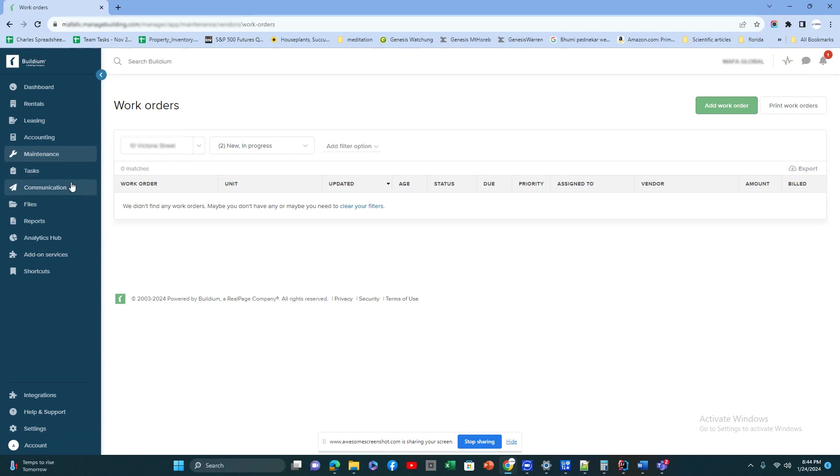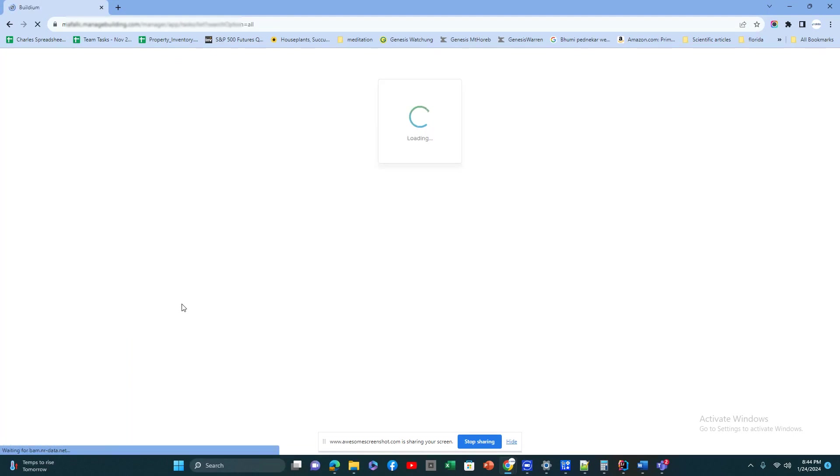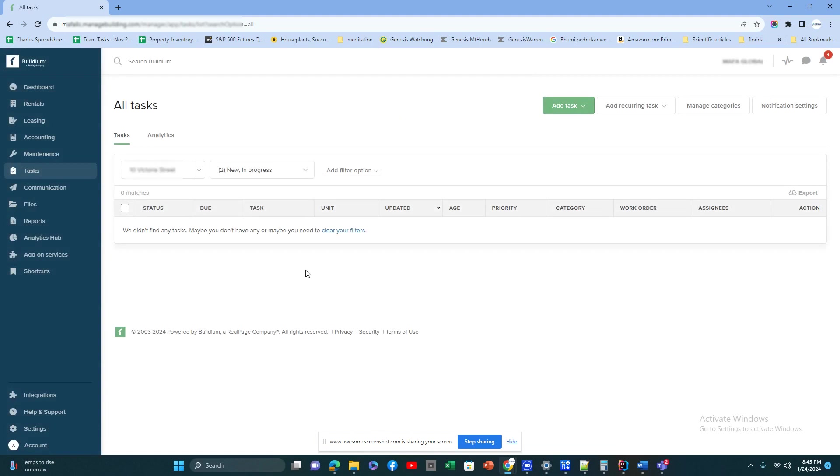This is the module that we look into. Tasks, basically all the issues that come up. If people report any particular issue, it will come as an issue here. Or even internally, if you want to do certain tasks like file for a permit, you can put all those tasks here so that you will get a full history of it.